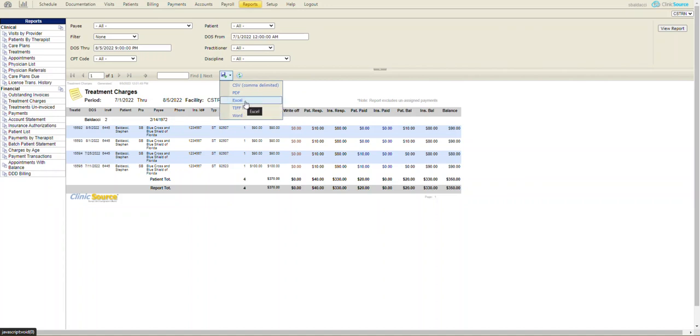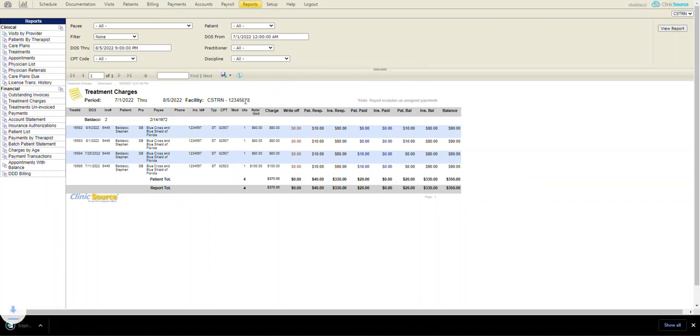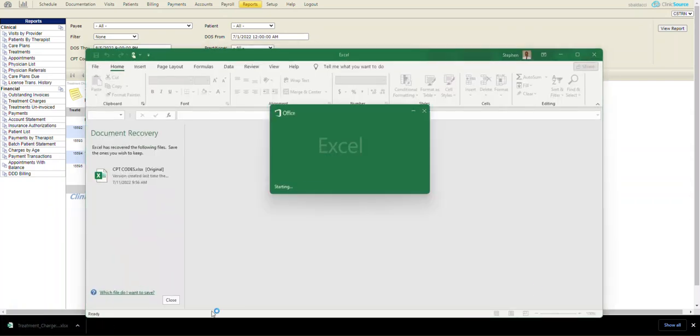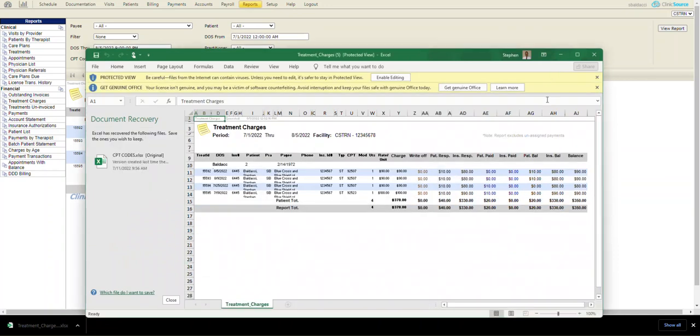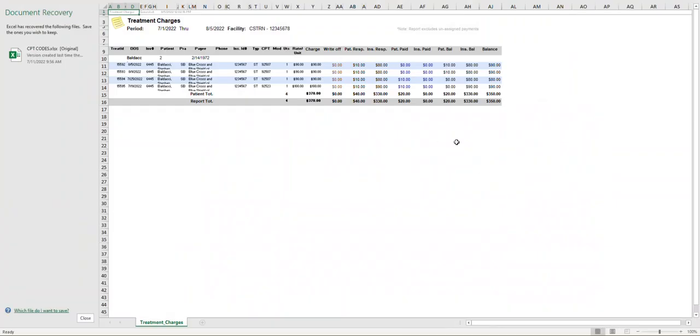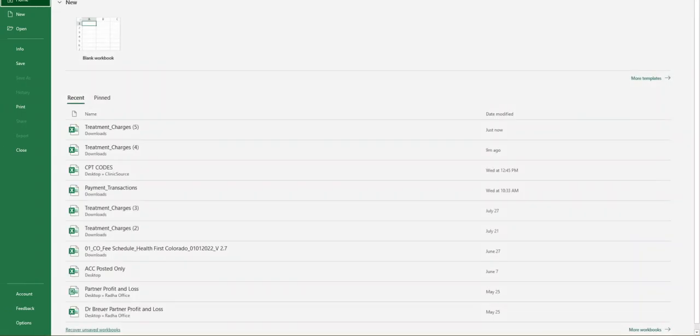When I do select Excel, I don't have to do anything more. The Excel file will generate at the bottom left-hand side of my screen. And you'll notice when I click on it, that it will open. And this is the Excel information from ClinicSource. At which point I can go file, save as, whatever I'd like to do.